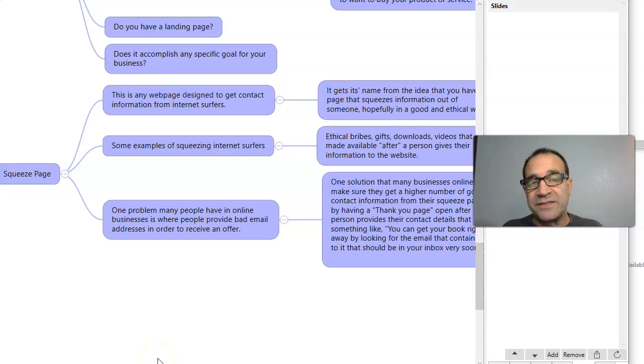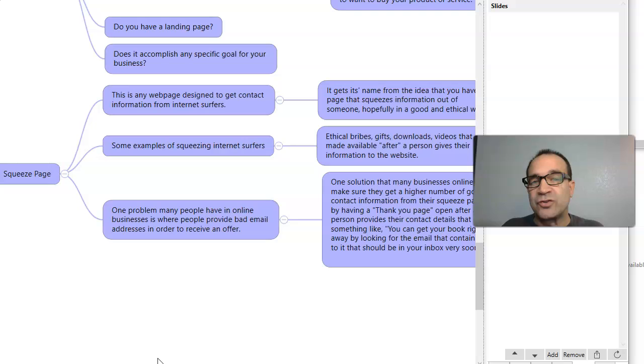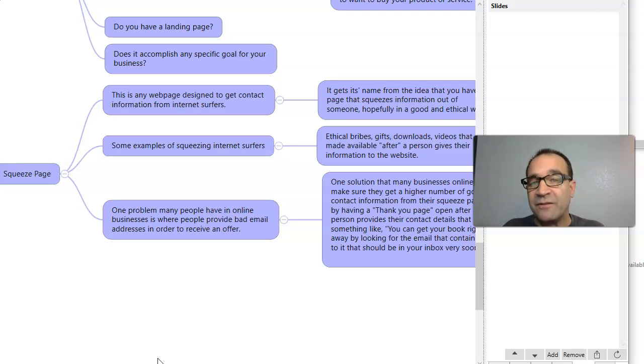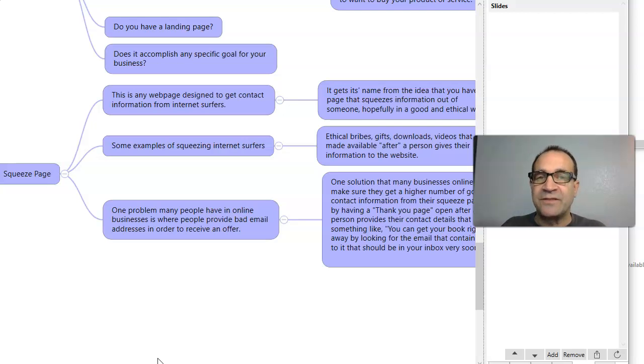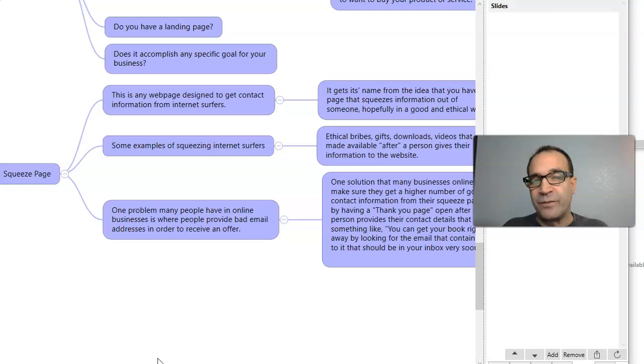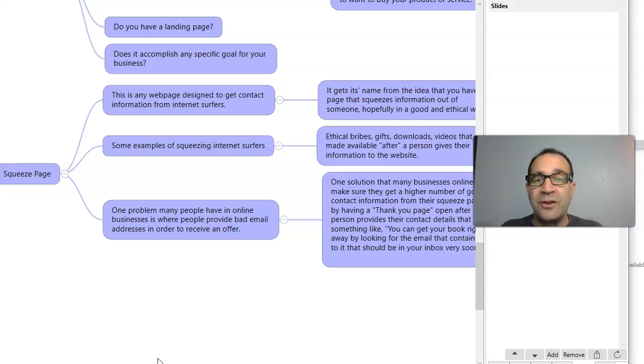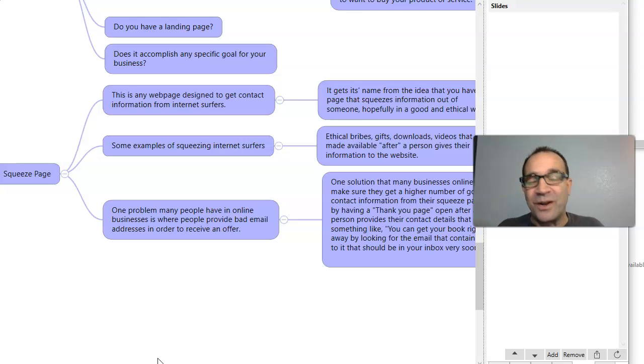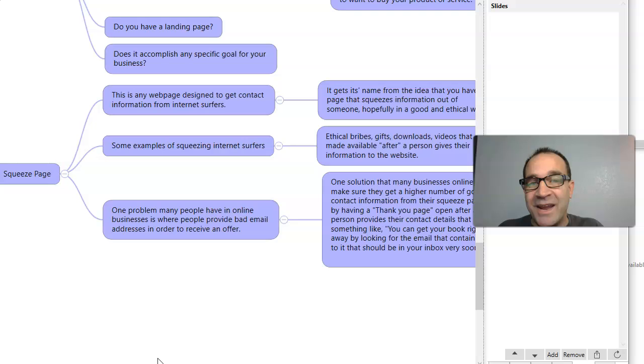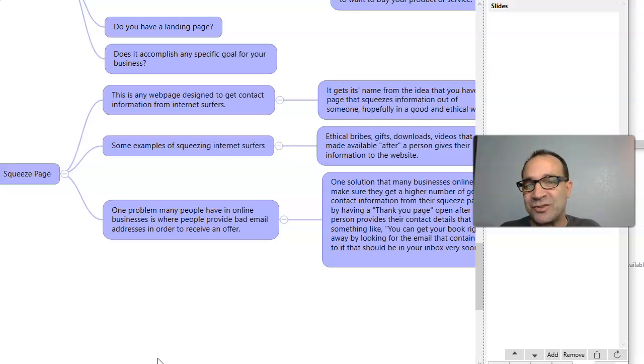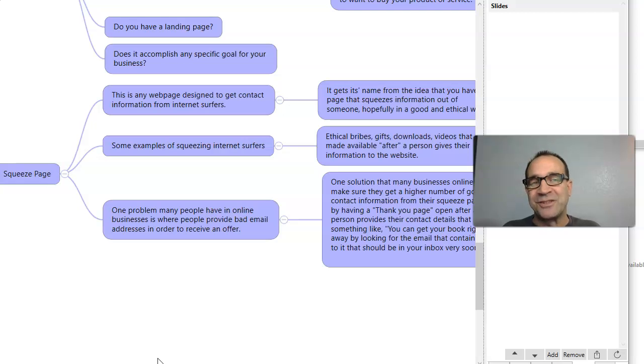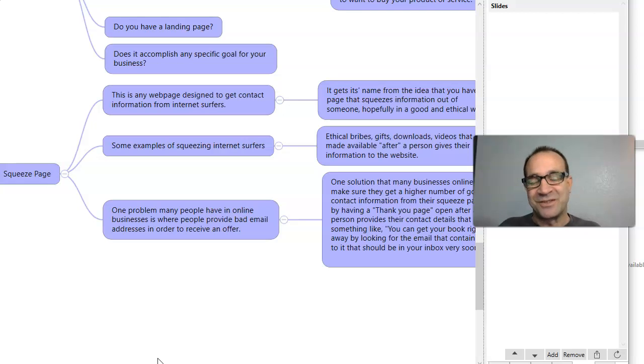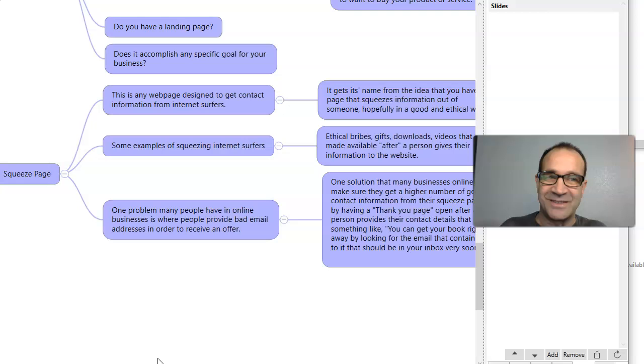One good idea that I've seen over and over, in order to try and do better at receiving good information, like email addresses for an ebook, instead of taking a person to the ebook when they click the button, you take them to a thank you page. And on the thank you page, it says, thank you for your interest in this ebook or whatever it is. And keep an eye out in your emails for the link that should be there any moment. So that it encourages a person to say, oh, I really want this ebook. So I better go back, put my email address and click for it again.